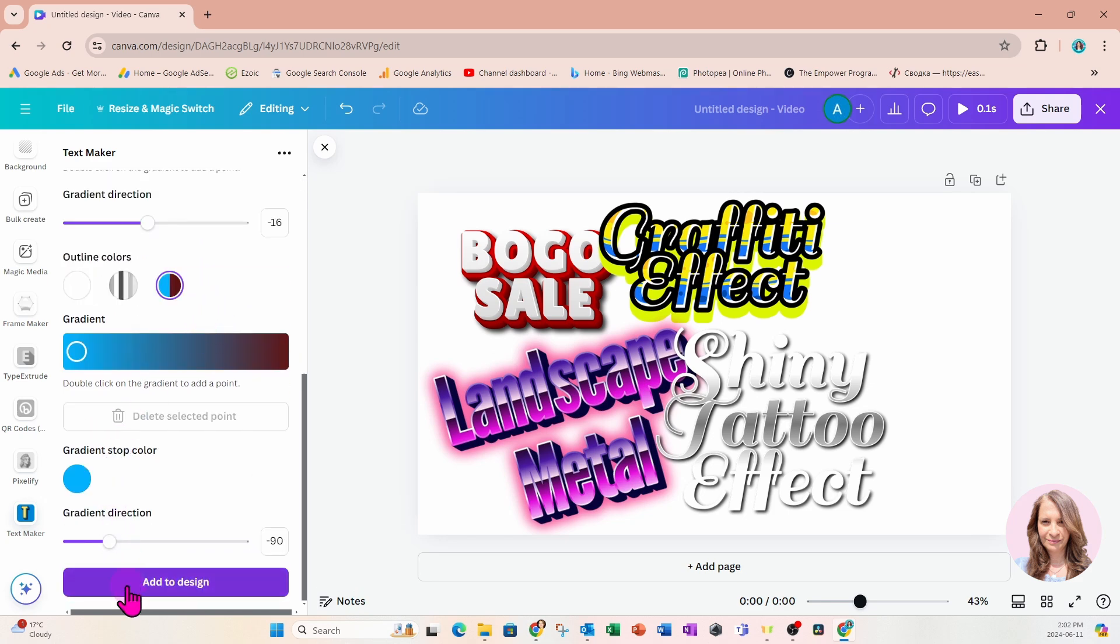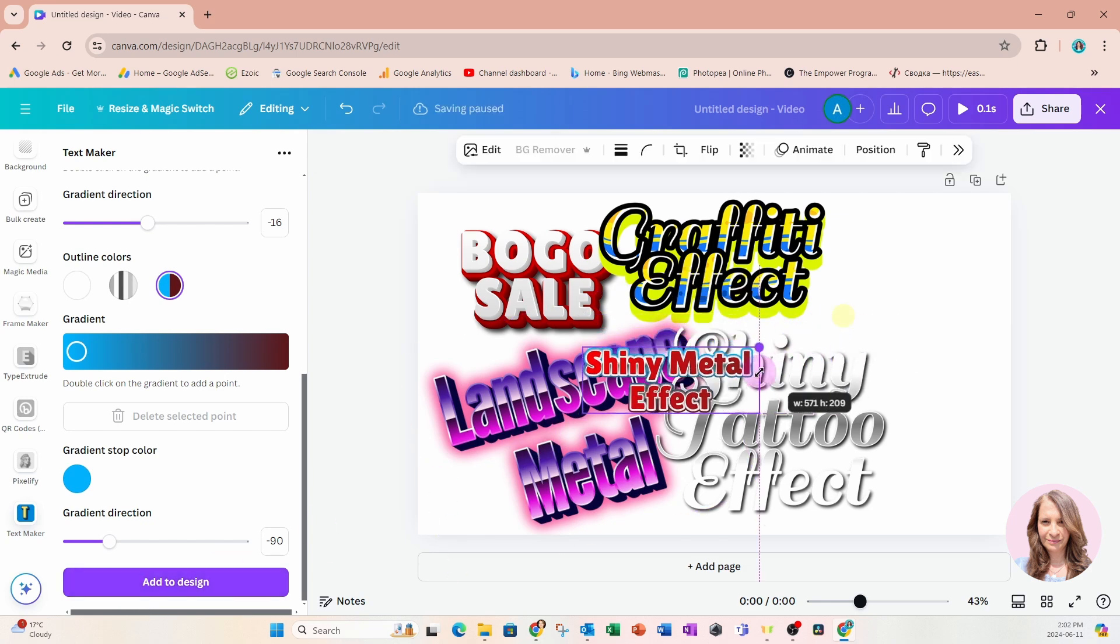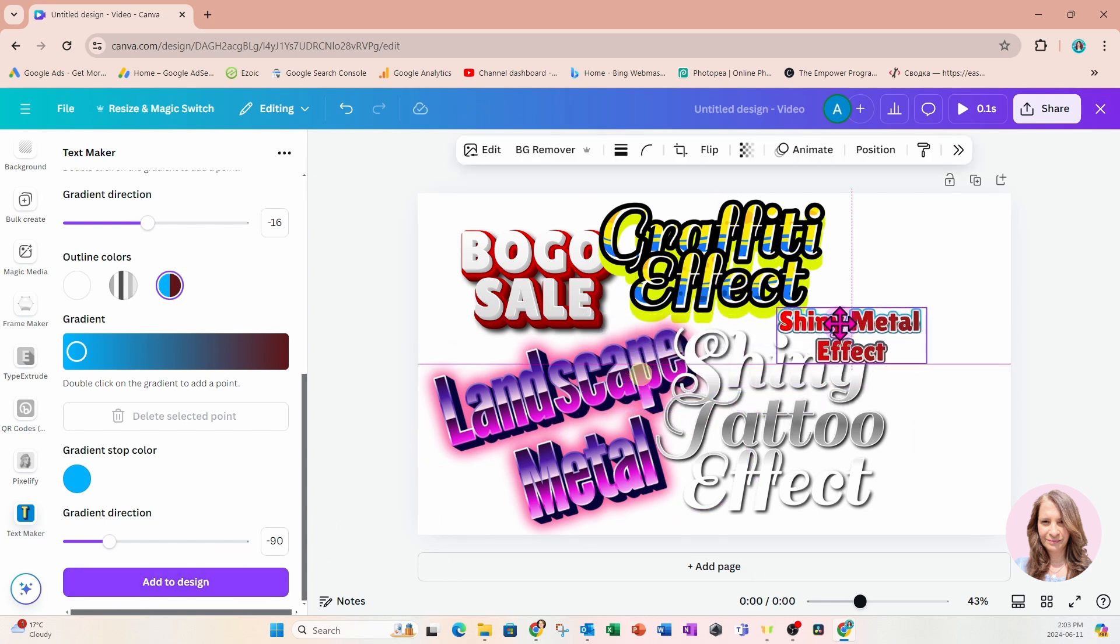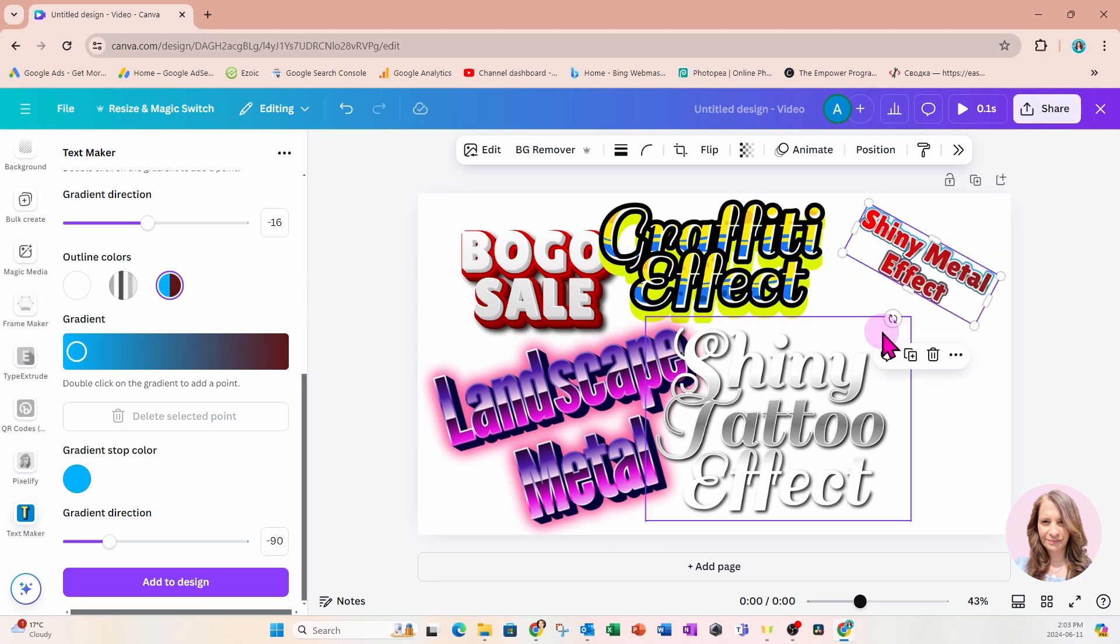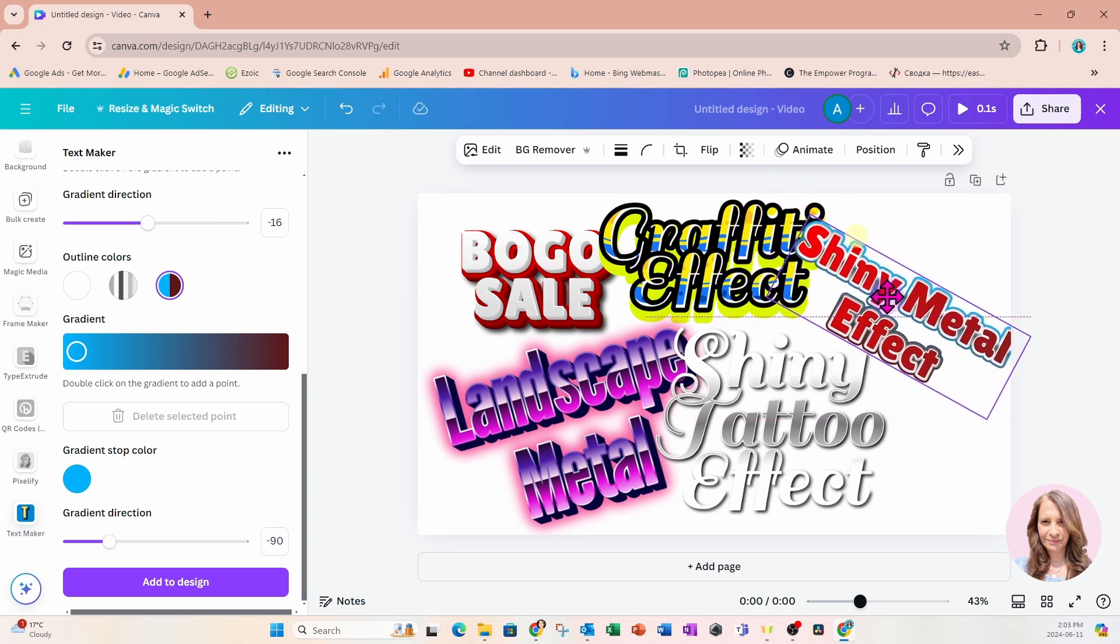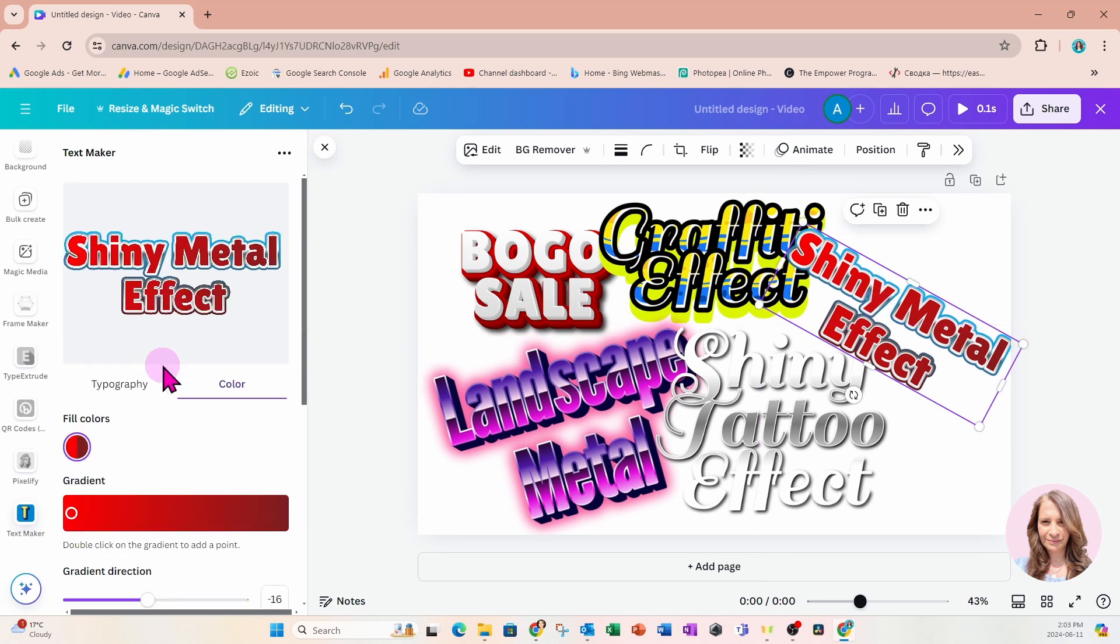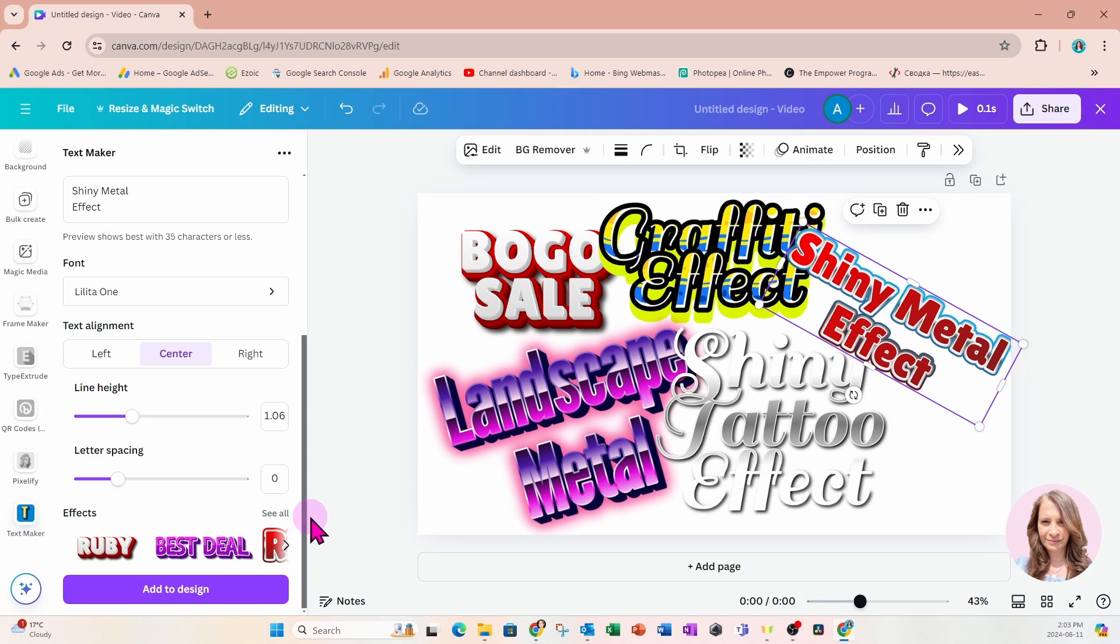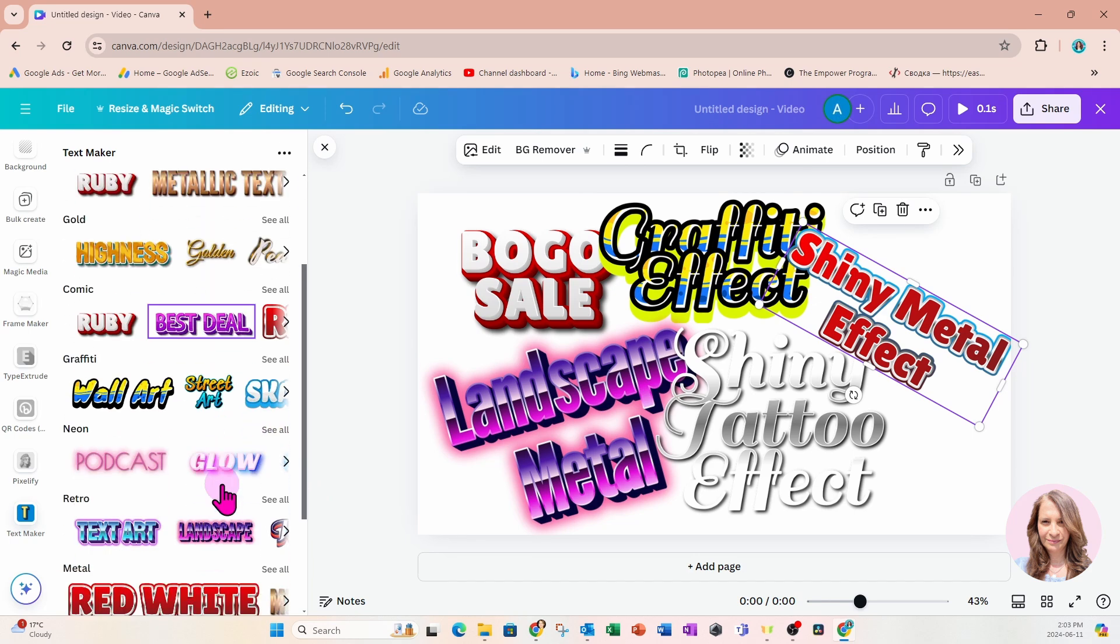I'm going to go ahead and add this one to my design. This one is one that you might have to play with to kind of figure it out. It looks really cool and nifty, but I'll just leave that right there. Let's go back now to typography and go back down. Let's go to see all.